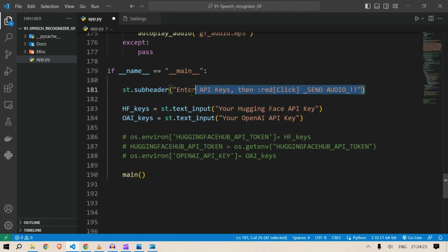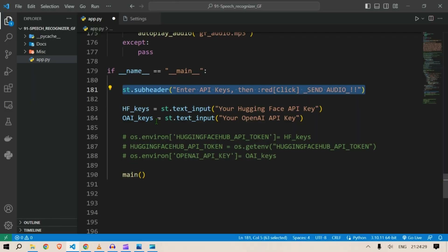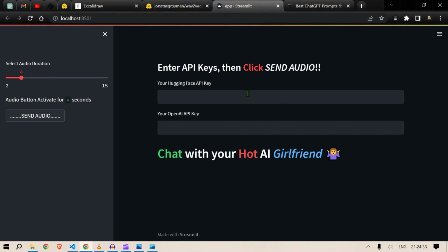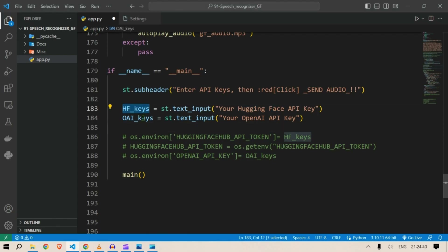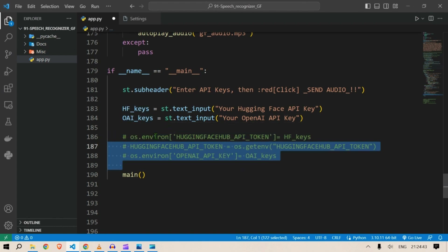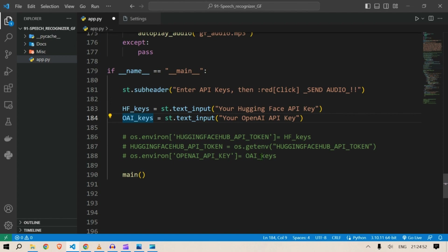If you are sending this to a production stage, in the main section you can display st.subheader 'Enter API keys and then click Send Audio.' You can put in st.text_input for the Hugging Face API key and the OpenAI API key, then set them as environment variables. But for this purpose I don't need this — I'll remove it, save with Ctrl+S.